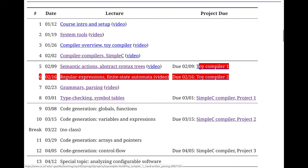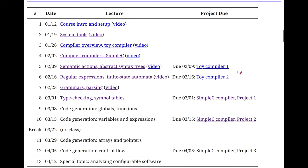As a reminder, if you got a grade you're unsure about or unhappy with on your toy compiler, come to office hours. Let me know, and I'll regrade it or try to walk through what happened.